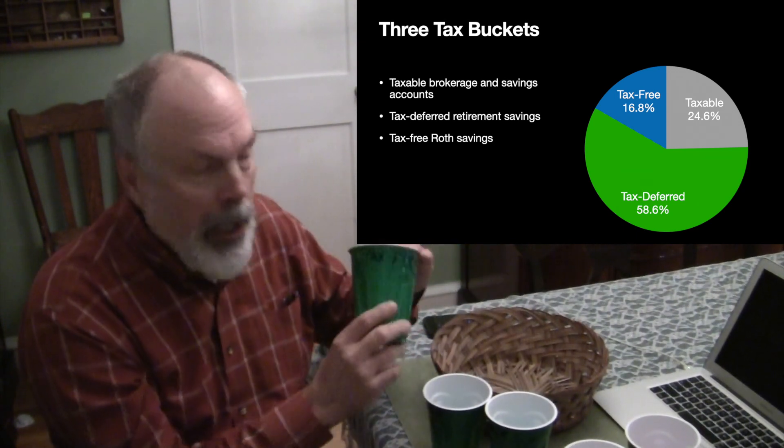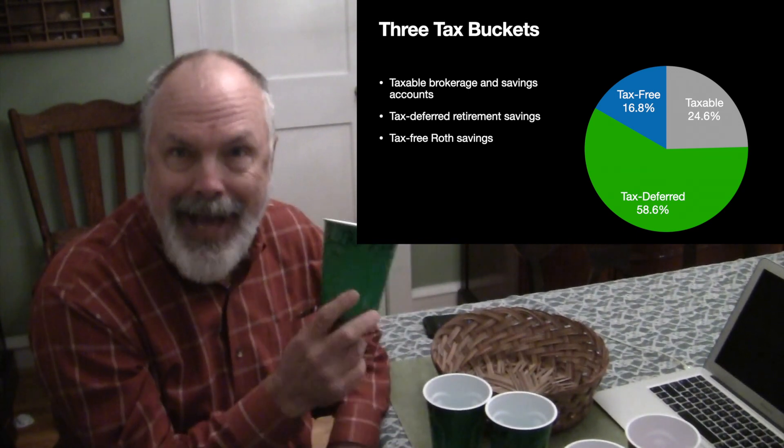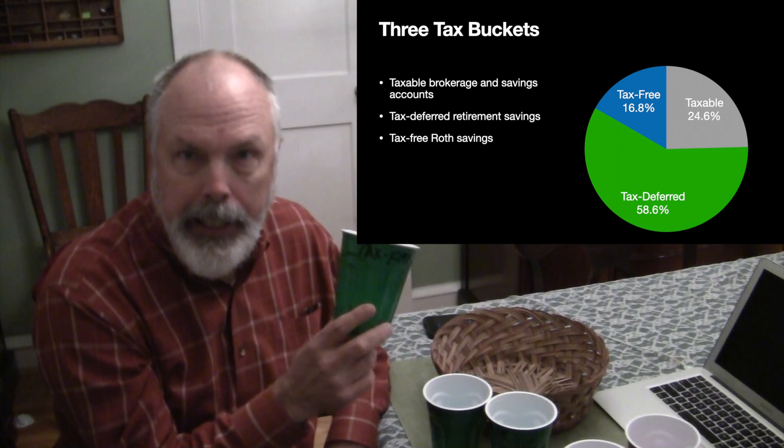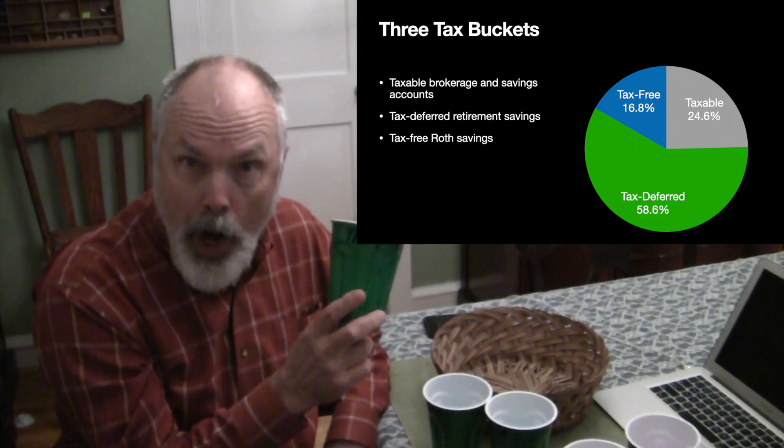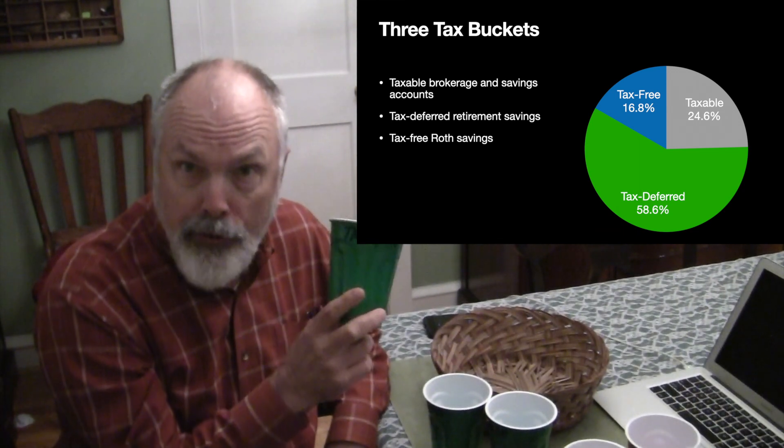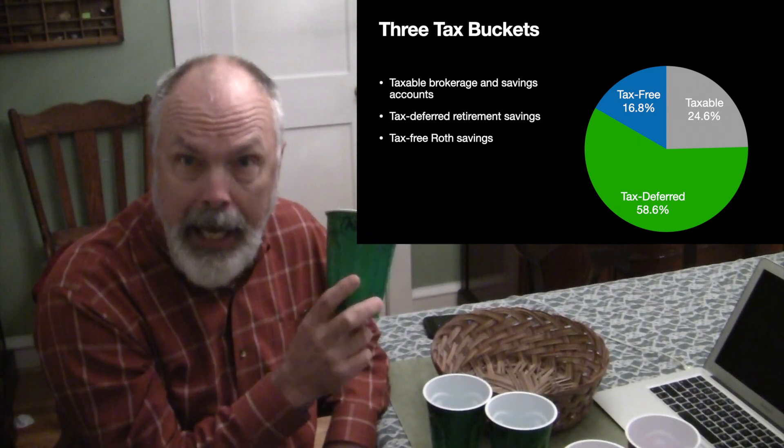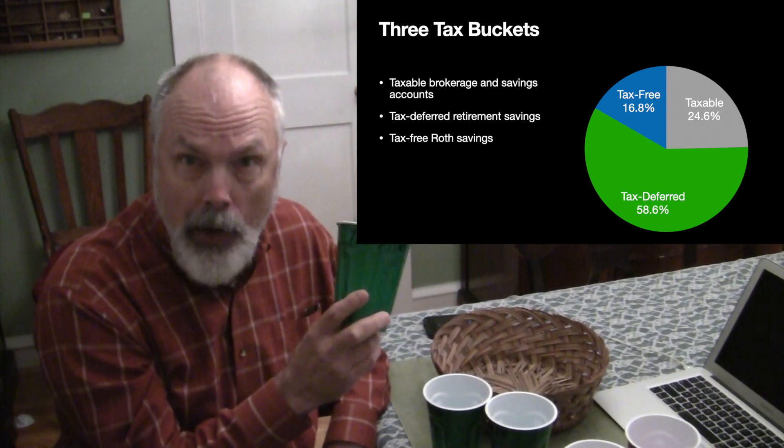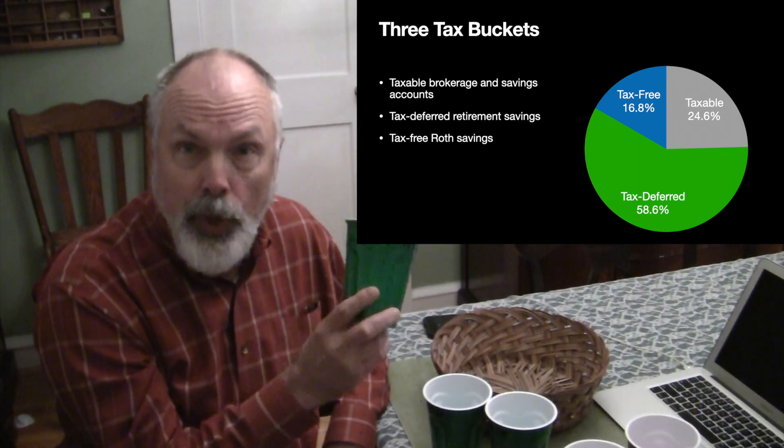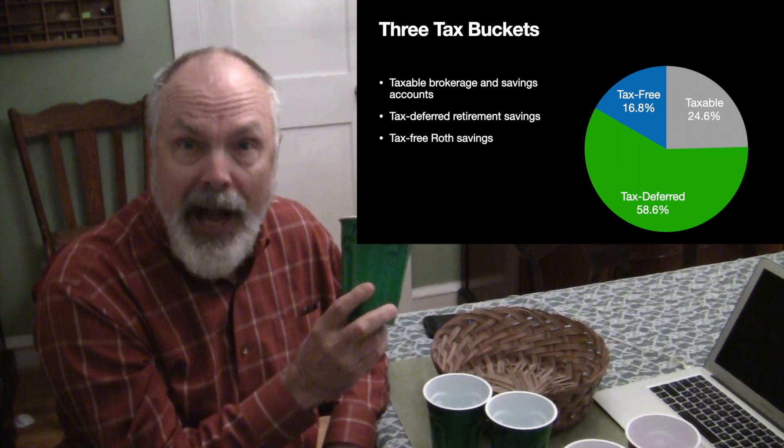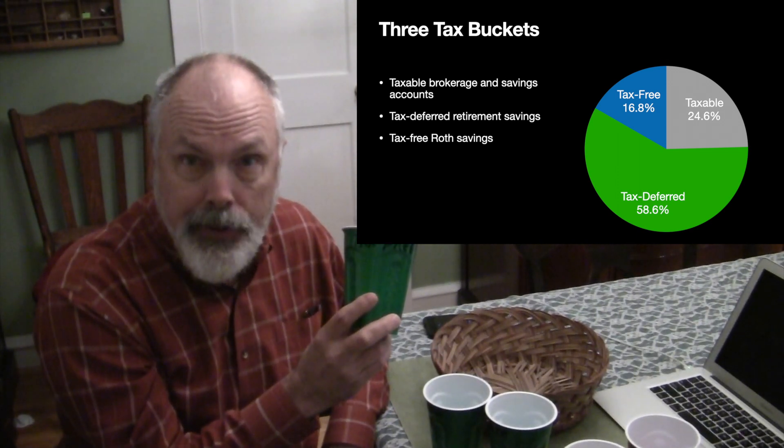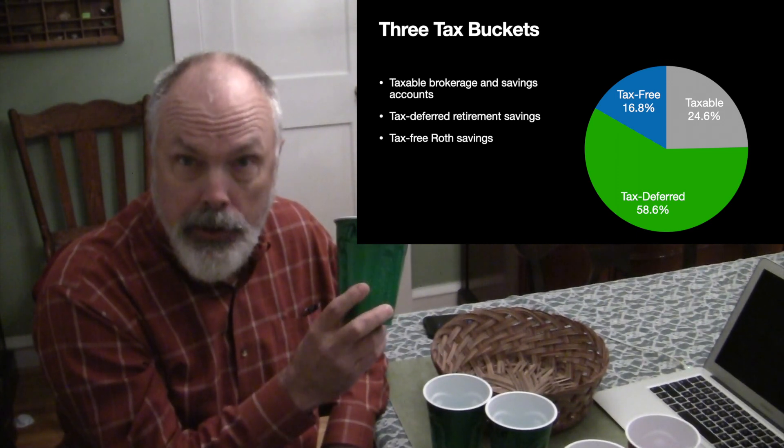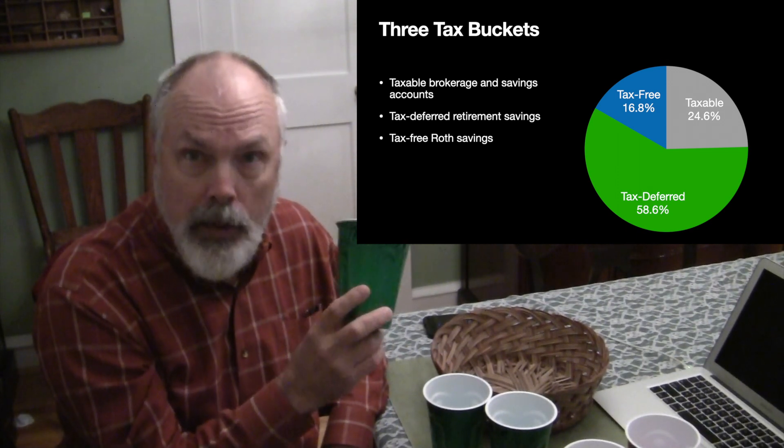And then the third bucket is tax-free. This is Roth, Roth 401k, and Roth IRAs. You've put money in here after tax with the understanding that within rules, you can withdraw this money tax-free in your retirement.